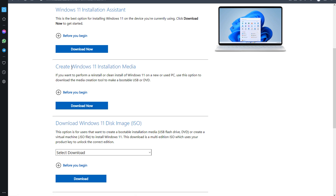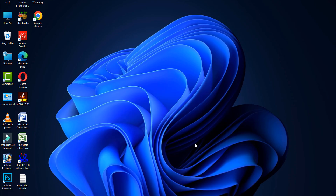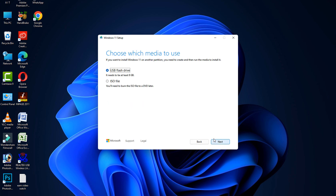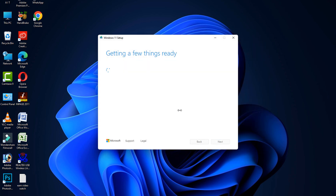Scroll down and click on Download Now. Under Create Windows 11 Installation Media, click on Download Now and save it. Open it, click the Accept button, then click Next. Select the ISO file, click Next, and save it to any location. The process will start and may take a few hours to complete.